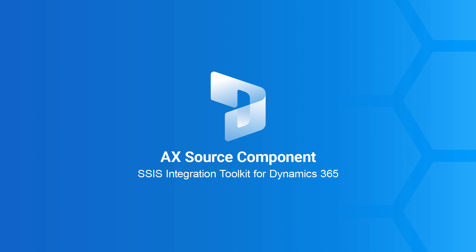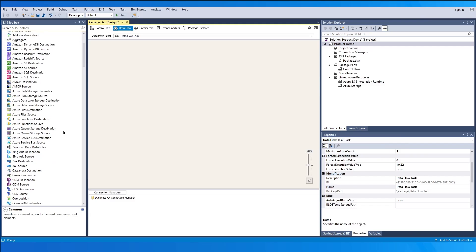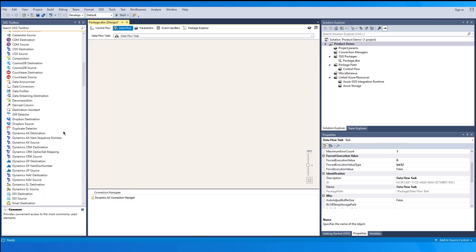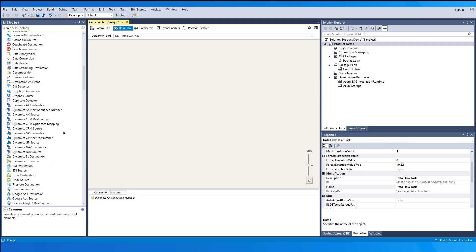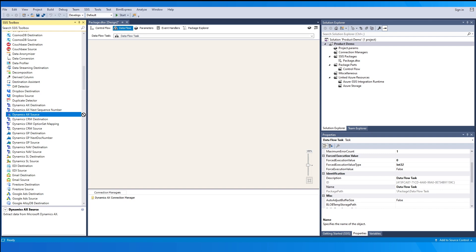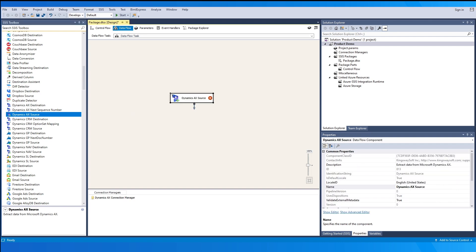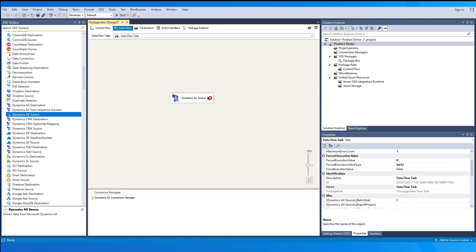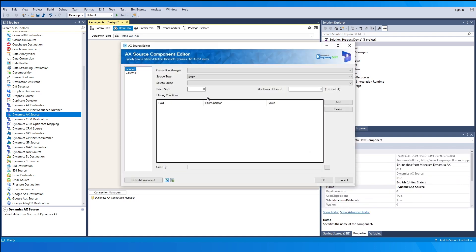Next, we drag and drop our Kingswaysoft Dynamics AX Source component from the SSIS toolbox. Note that this component works for both AX and FNO instances — Dynamics AX is a common terminology we choose to use. Double-click to open the user interface.